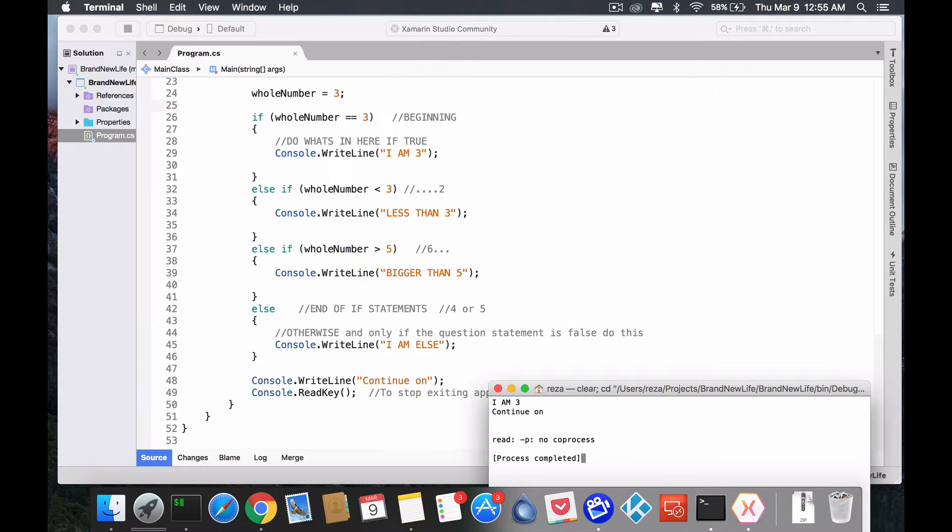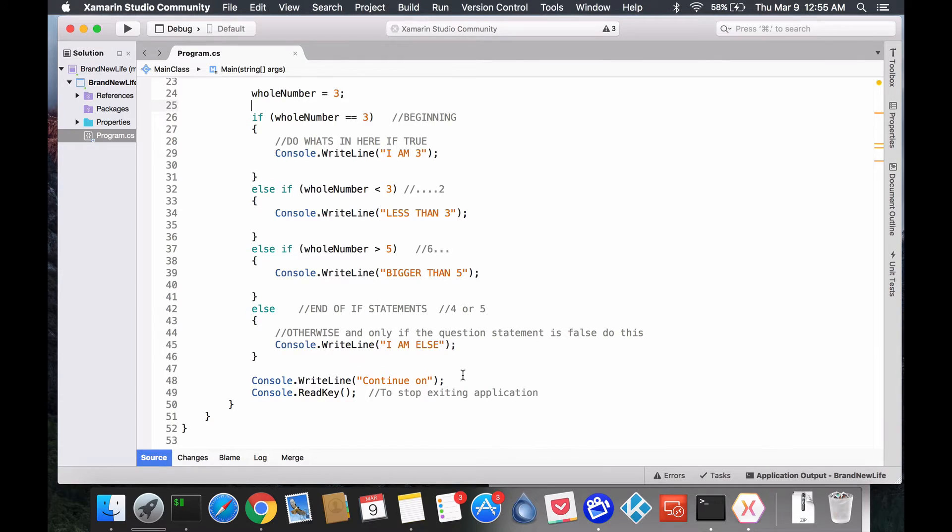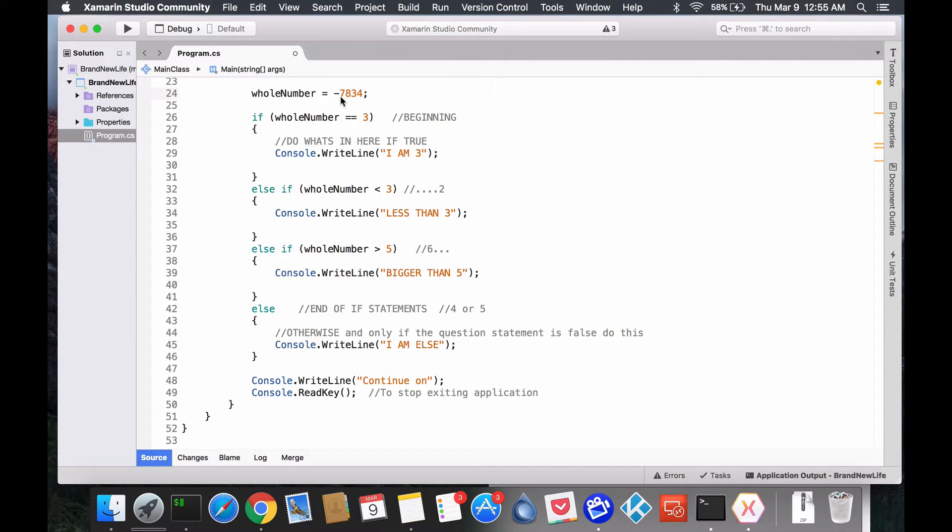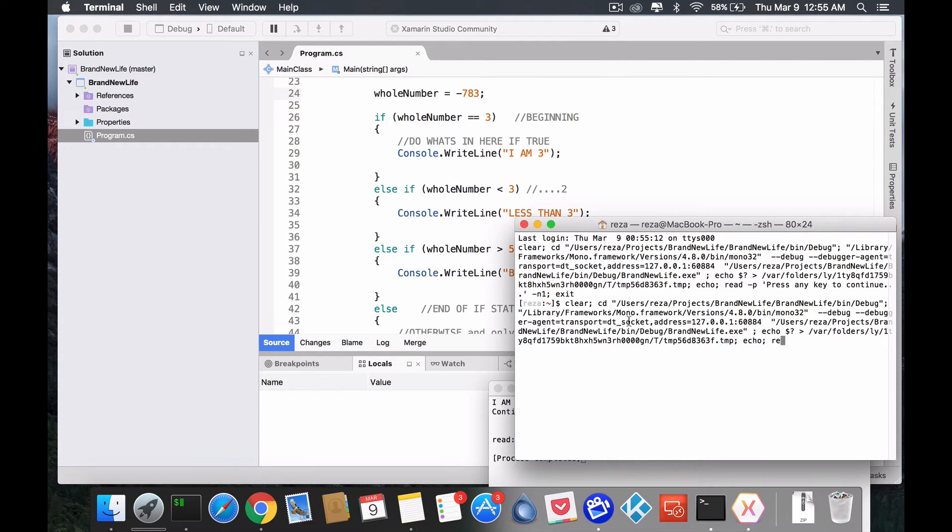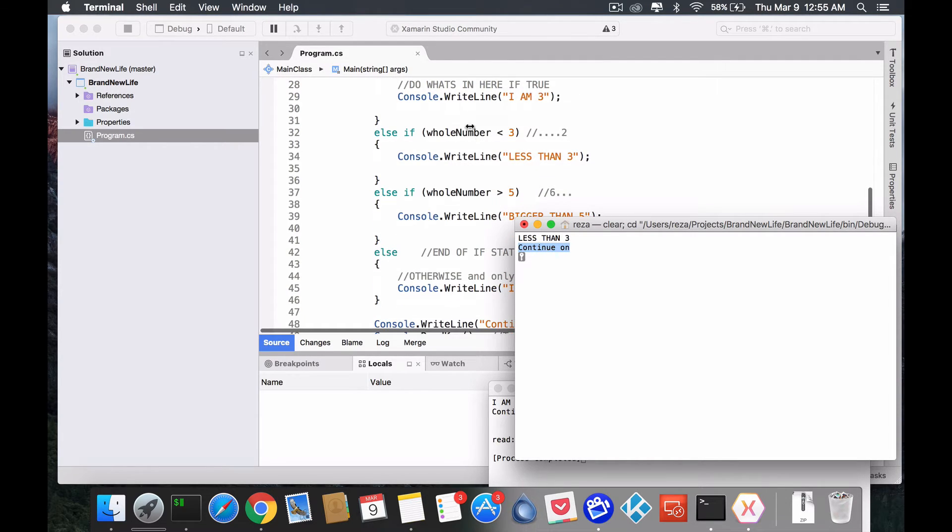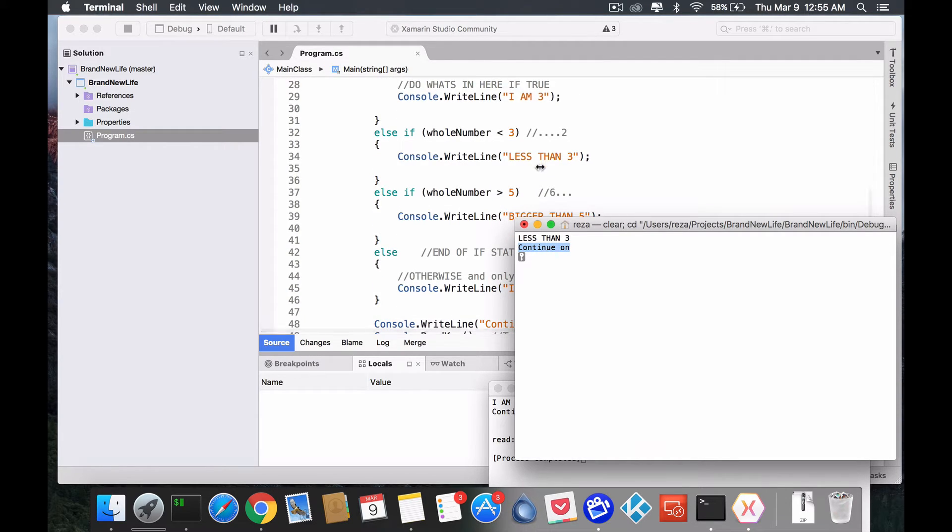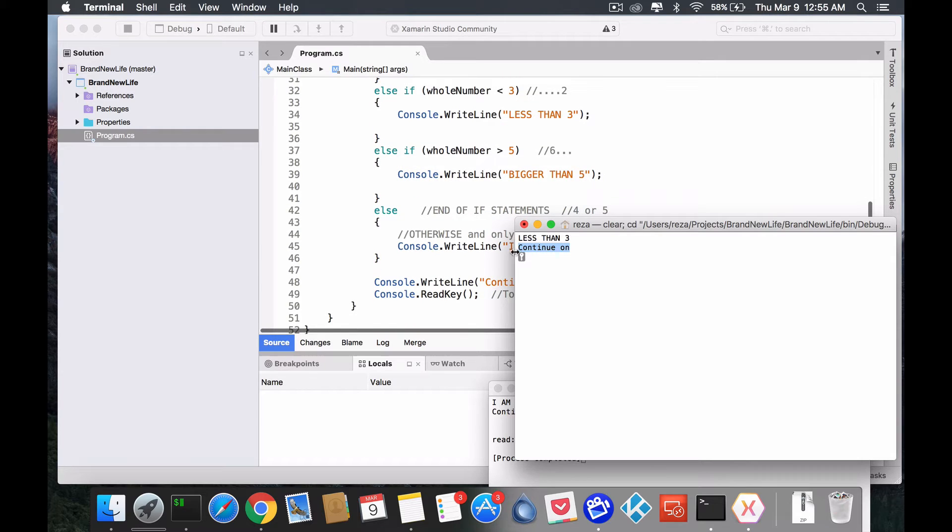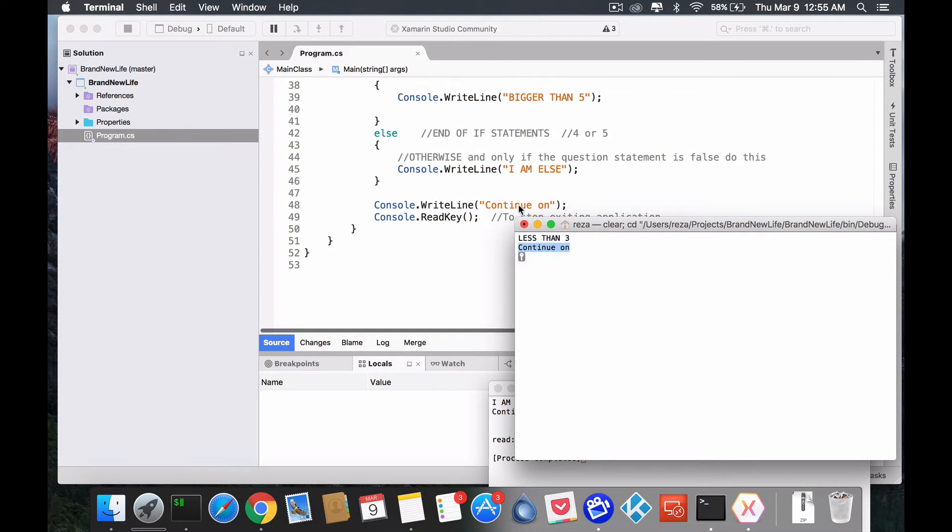So, let's go back here change this to let's say negative 7000 or 783 not too far. So, we run that again we see this time we know it's less than three. Right? Less than three is this one. Again, it forked and then it merged back in to continue on with the rest of the code. Right?